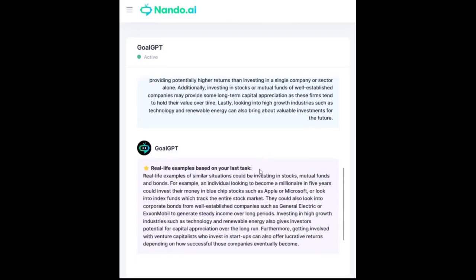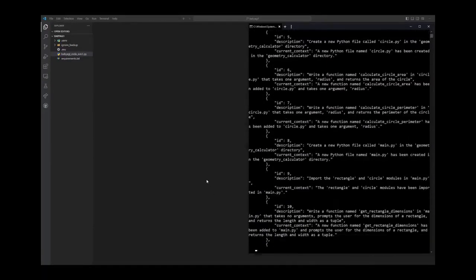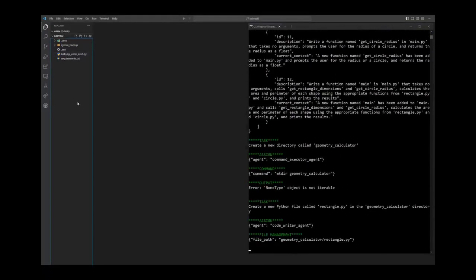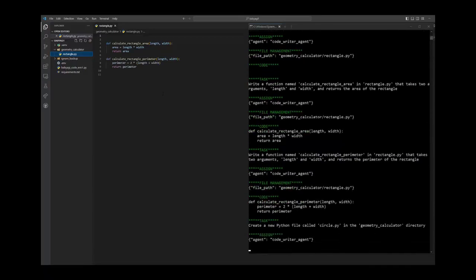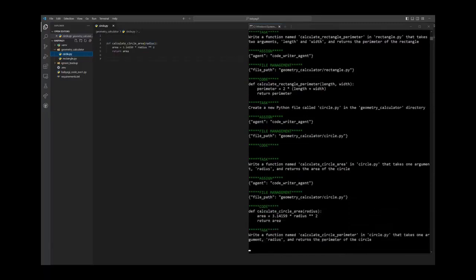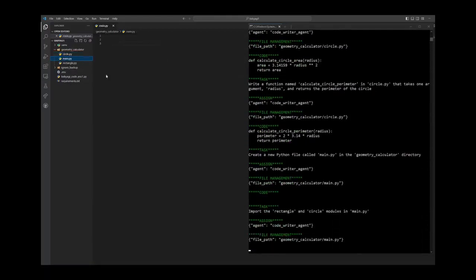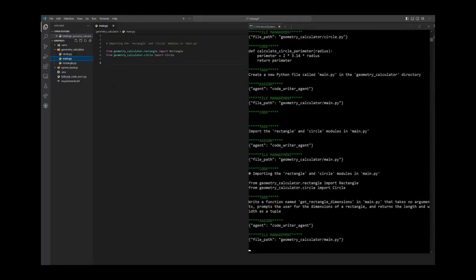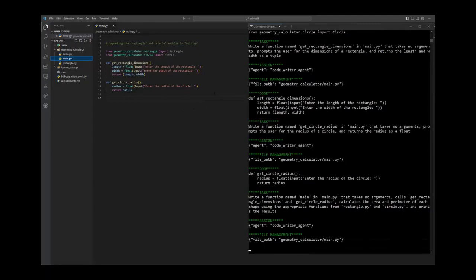For our sixth example of using AutoGPT, let's explore how AutoGPT can generate code for you. Software engineer Felipe Schieber has been experimenting with BabyAGI to write code by combining multiple files. With GPT-3.5's 4K token context window, BabyAGI can follow a detailed description of a small Python program and create it while managing multiple files with different classes. In its current version, BabyAGI can write new code, edit existing code, and run commands. The system consists of 11 agents, one of which allows human feedback before executing each task — a feature that can improve results or avoid unnecessary duplicate tasks. For more information, follow Felipe Schieber on Twitter, and stay tuned for our upcoming video on how to install and use BabyAGI to create code.